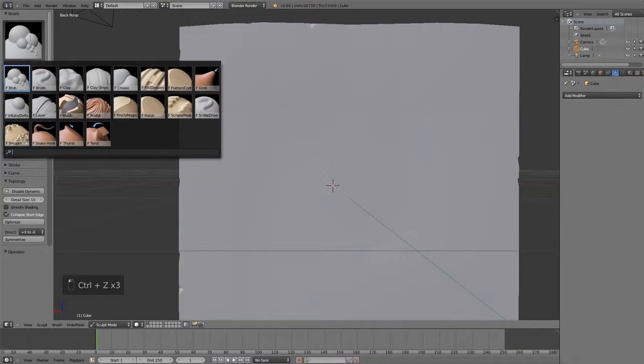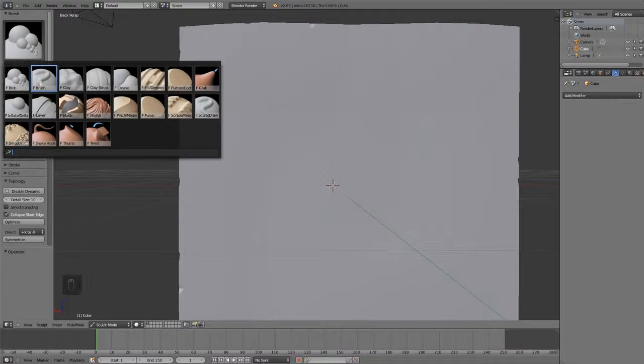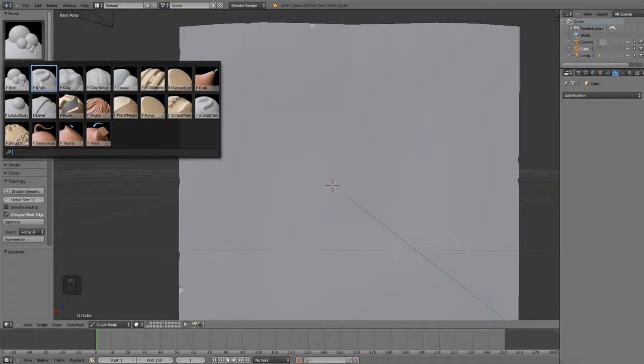The next brush is the brush, which I won't go over because that's the one I've been using the whole time, and it basically just pulls your geometry outwards or inwards.